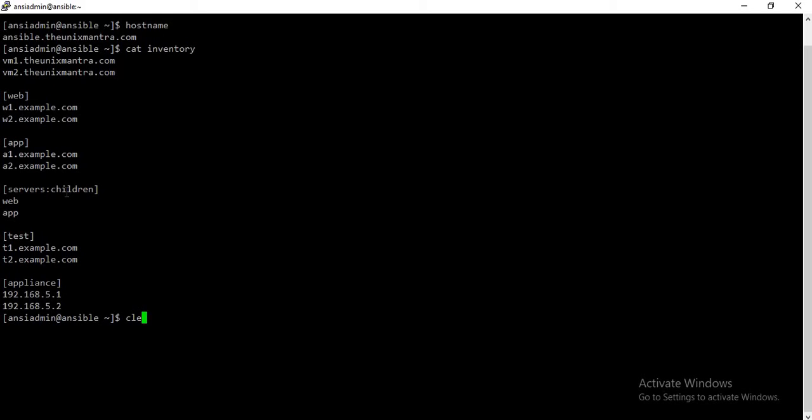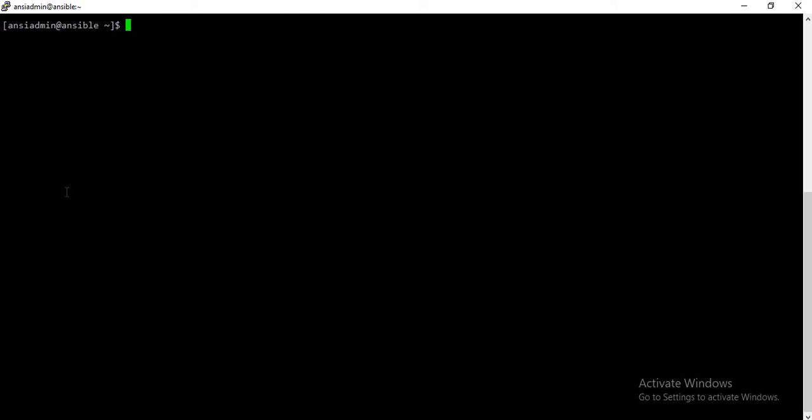Now, if you want to target a single host, we will use the ansible --list-hosts command just to list down the hosts which will be targeted. For example, here I just want to target a1.example.com.